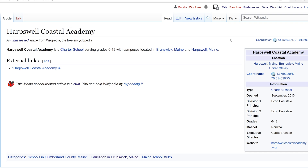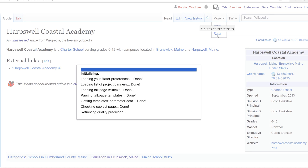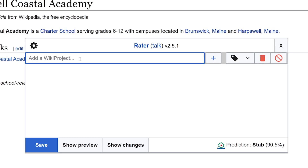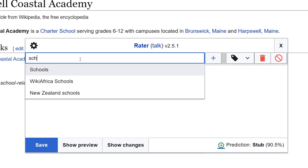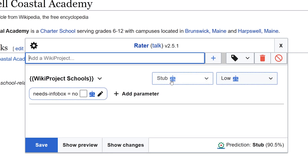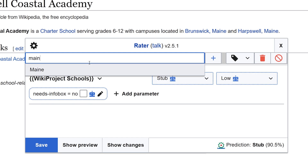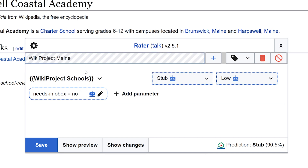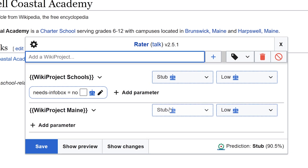The first thing I'm going to do is rate the article using my rater tool. I'm going to go to rater. I'm going to add this to wiki project schools, stub class, low importance, and wiki project main. Stub class, low importance.